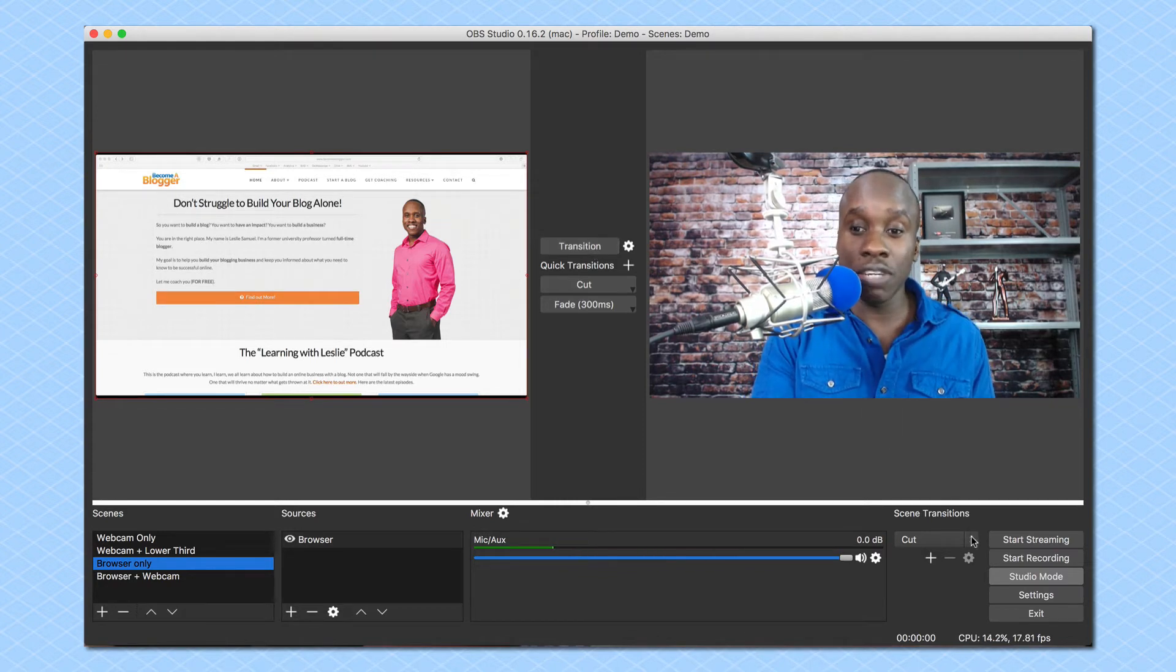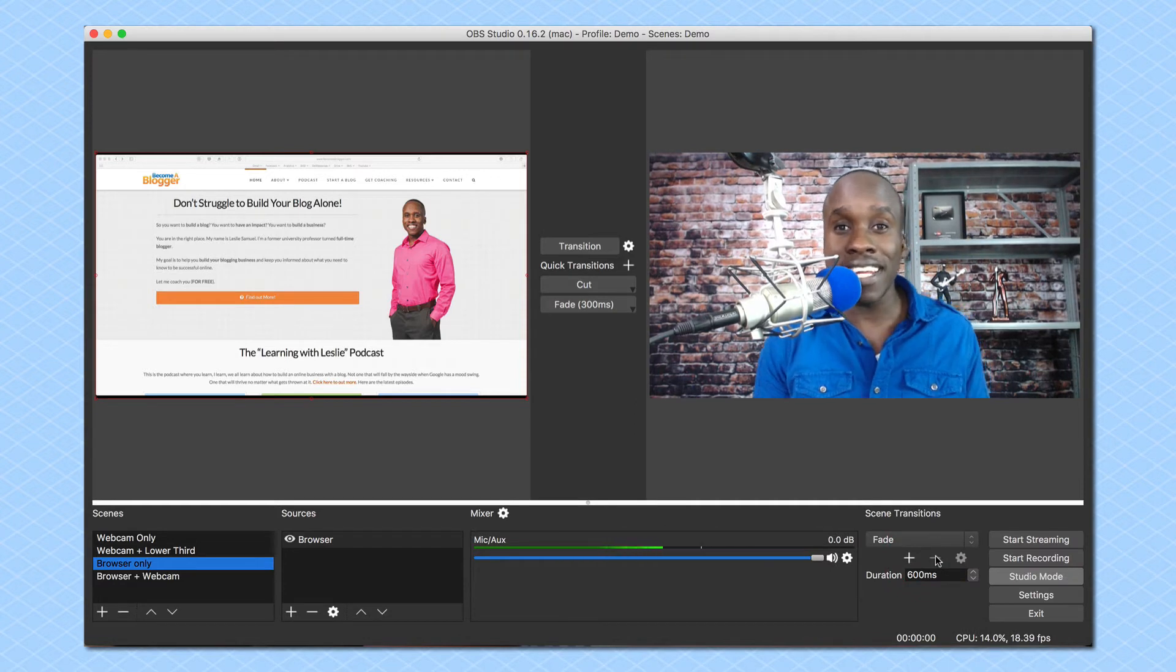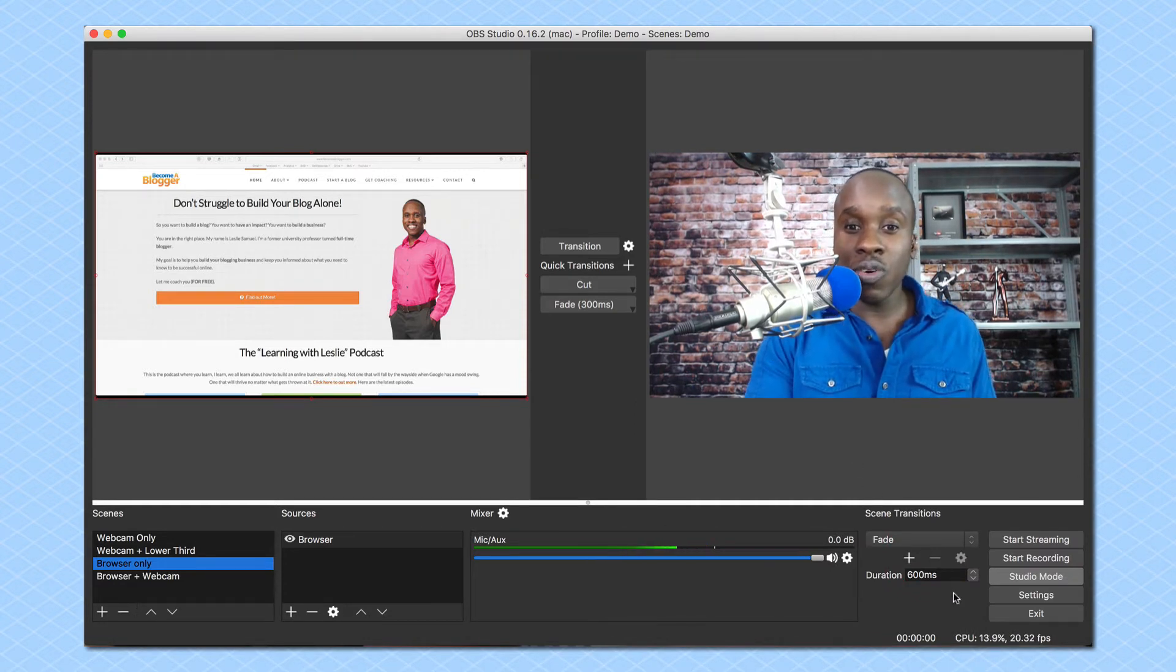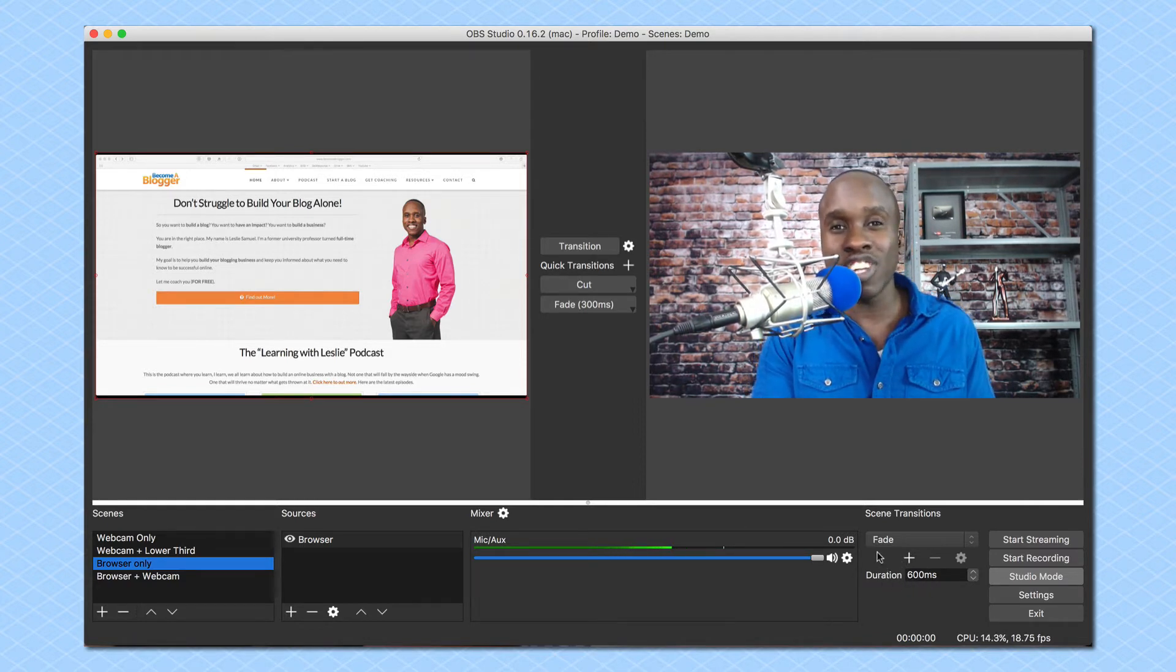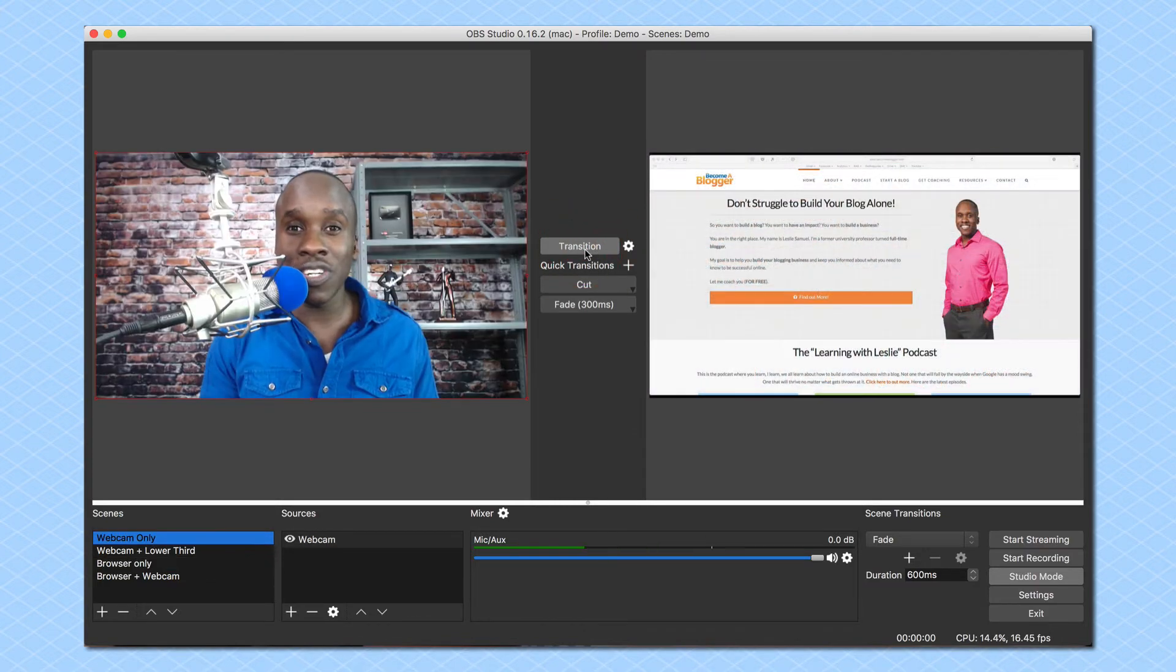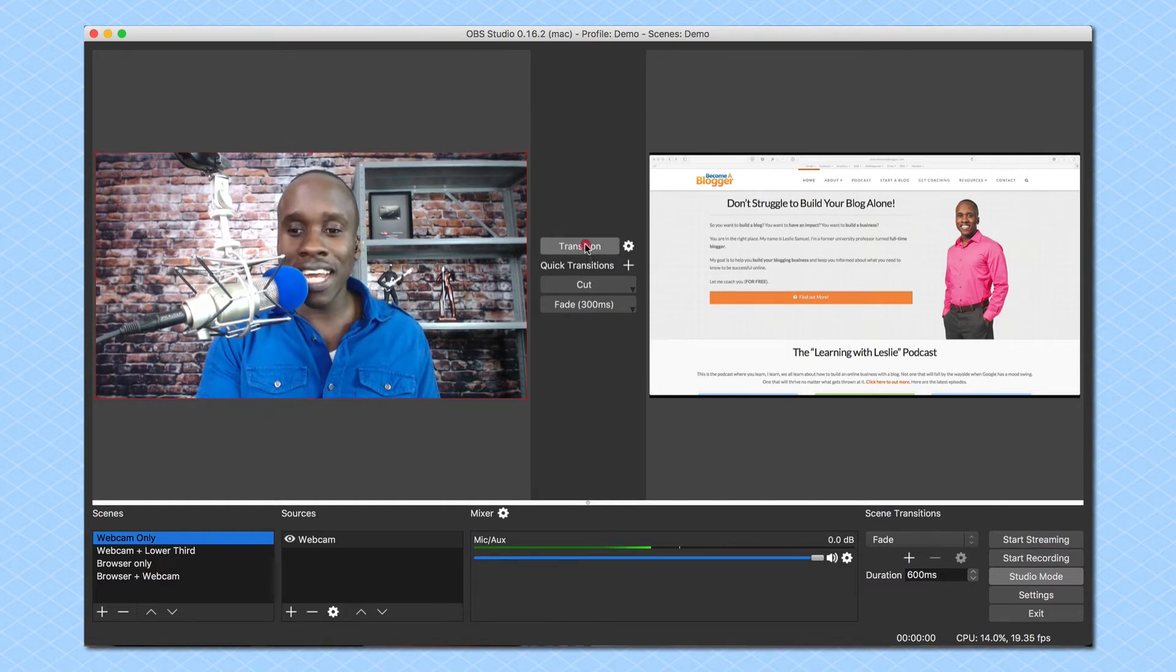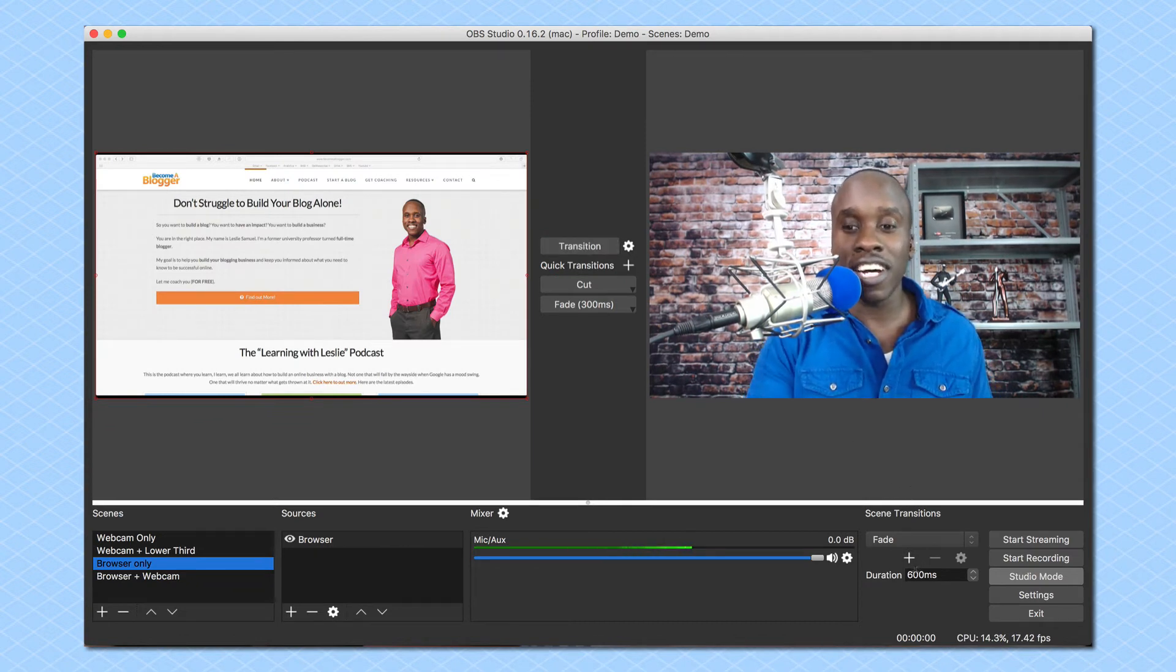Now I may want something different. I may want to use a fade instead of an abrupt switch. So what I will do is I can click on that and then I can select the duration. Right now it's set at 600 milliseconds which is a little long but we'll see how that looks. So when I click on transition you can see now it fades instead of cuts.